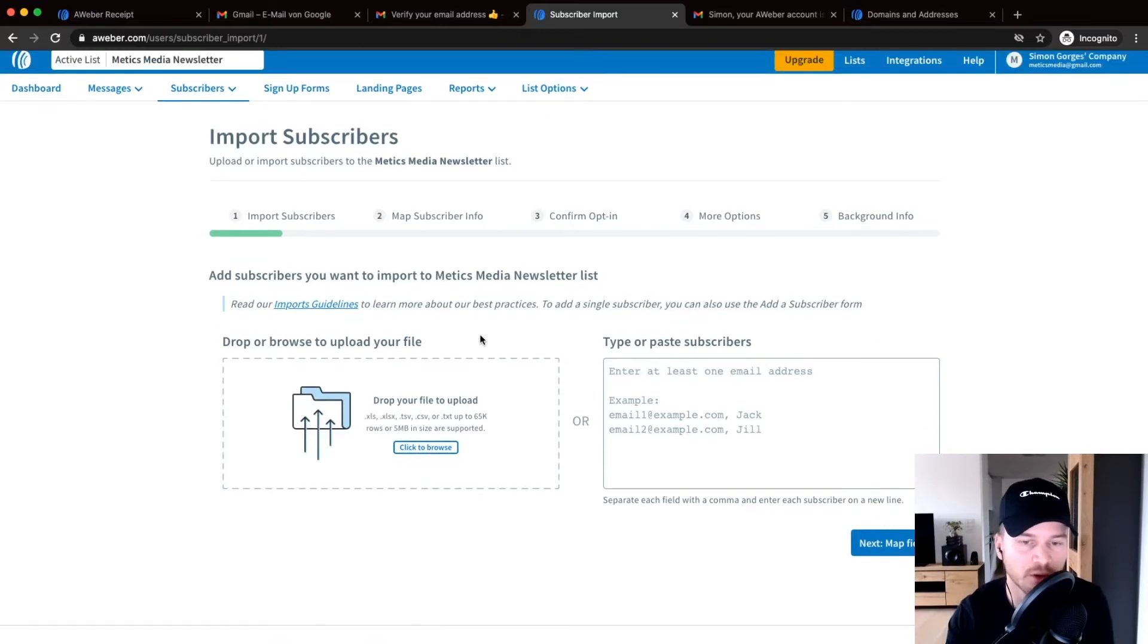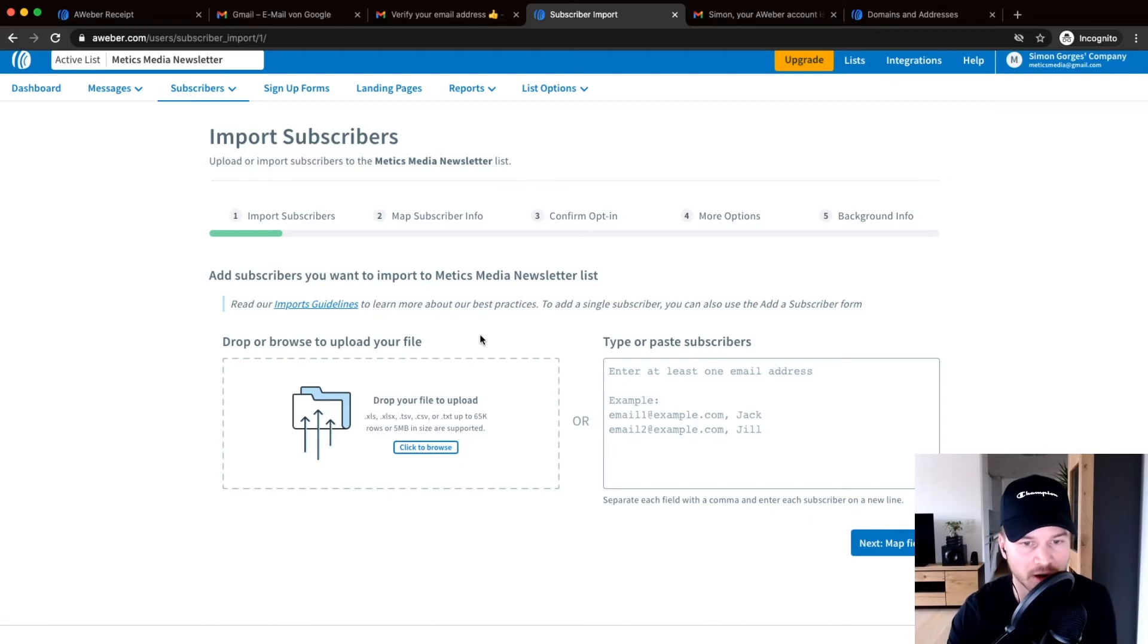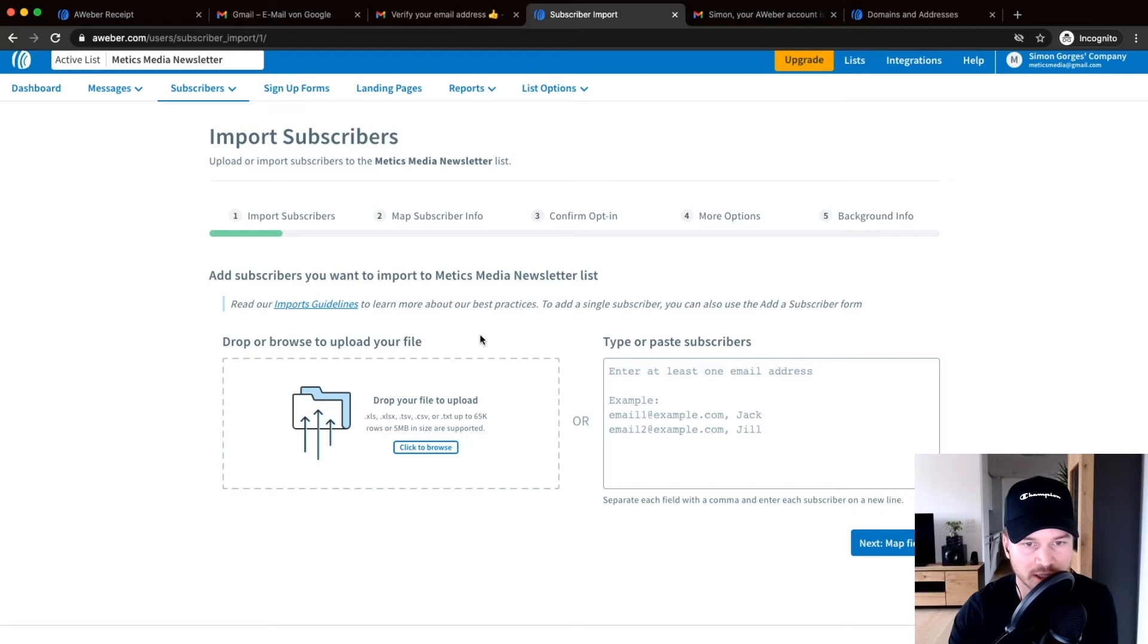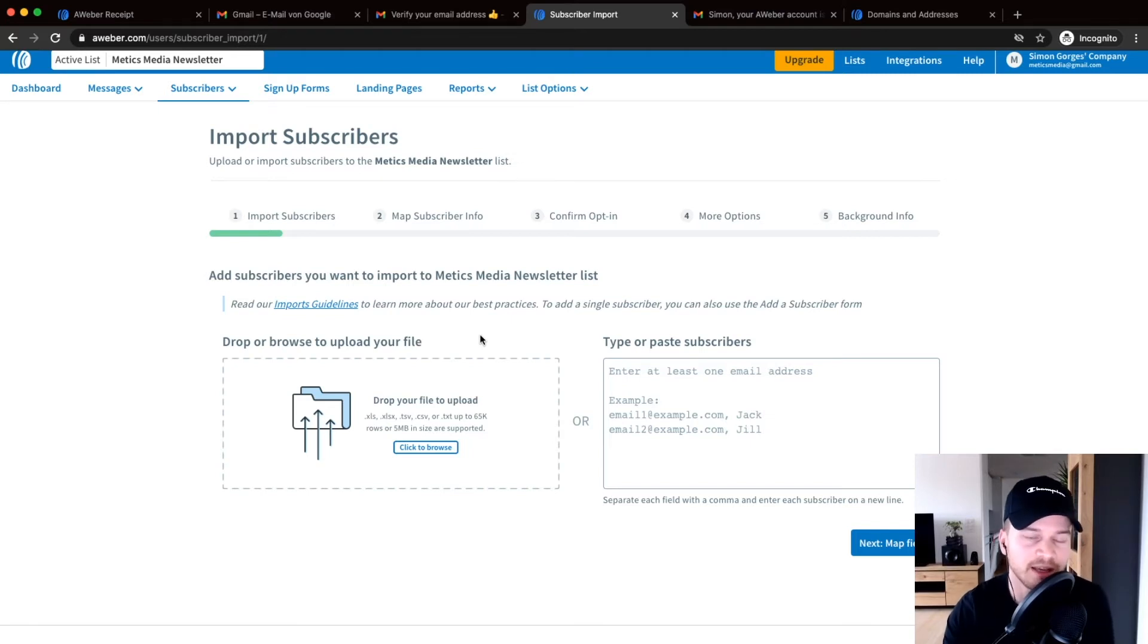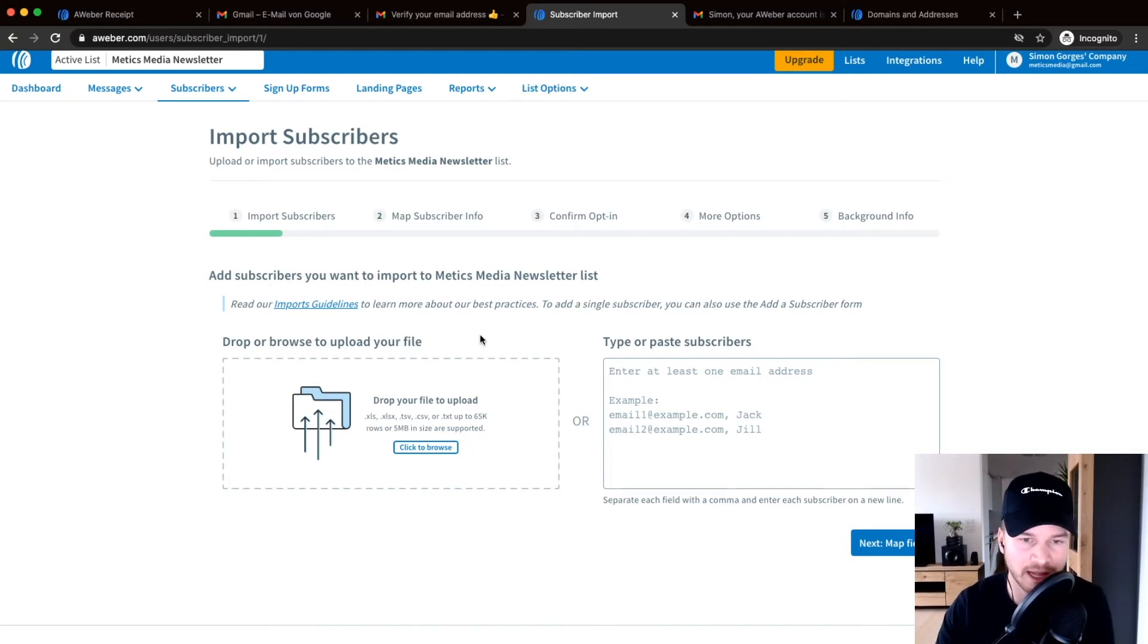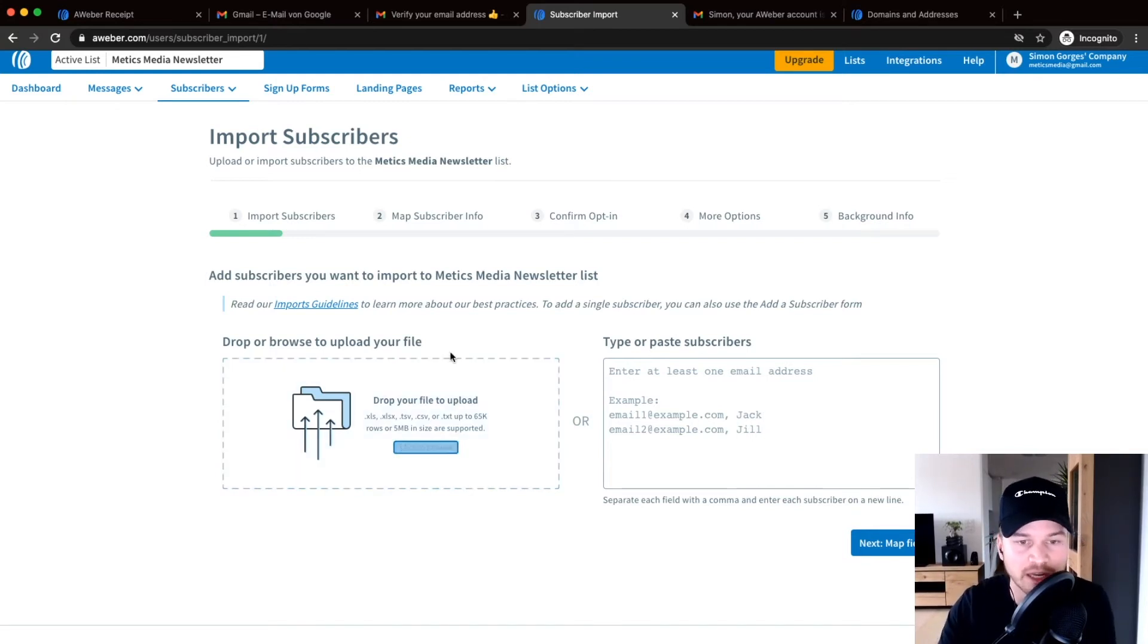And then you have to export your email addresses, your email list from your other provider so that you can import it into Aweber. So I would suggest you just export it as a CSV file. If you can't figure out how to do it with your other email marketing provider, just contact support and they will probably help you with exporting your email list.